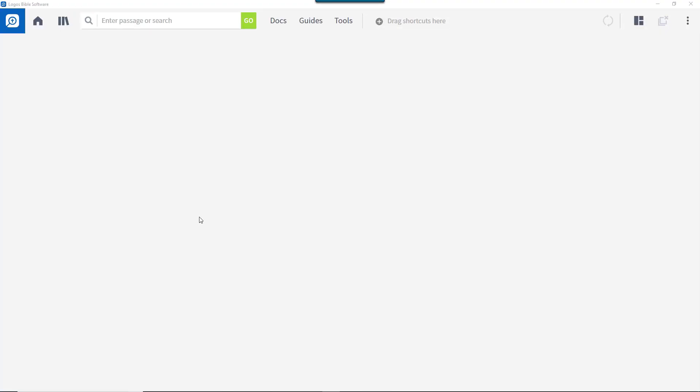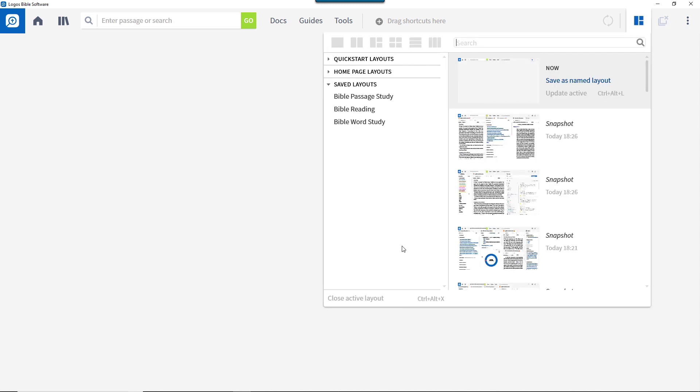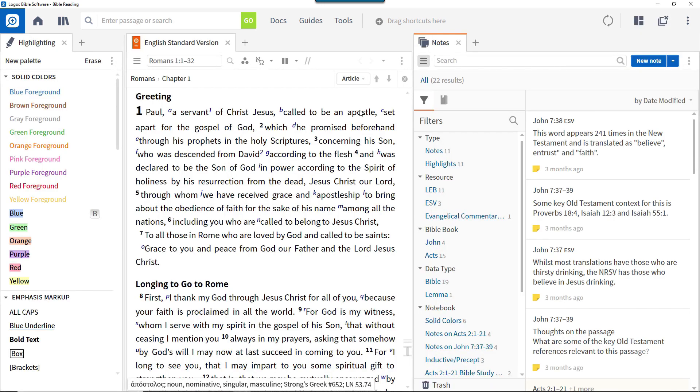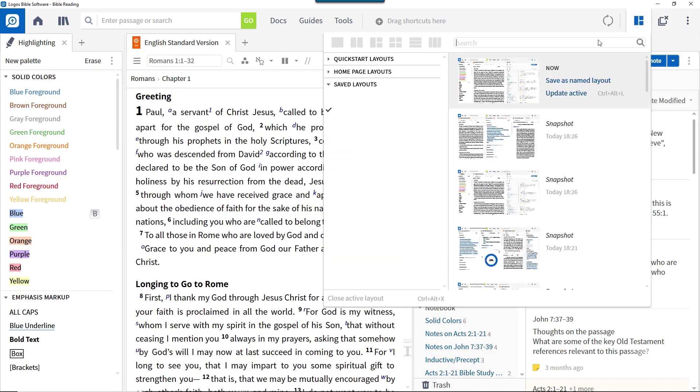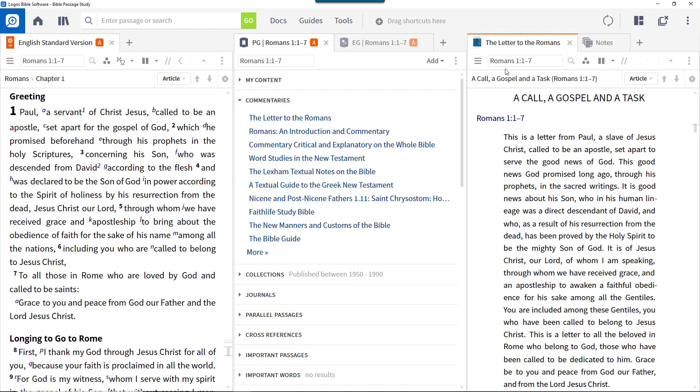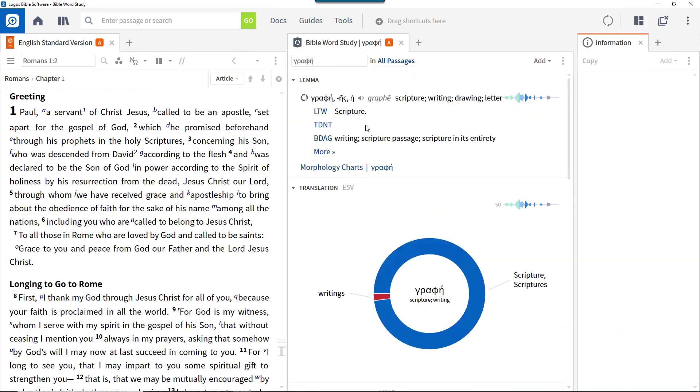Layouts are really helpful when you have arranged a set of Logos resources, tools, and guides in a particular way and want to be able to get back to it later. For example, you have layouts for Bible reading and taking notes, detailed study of a passage, detailed study of a word.